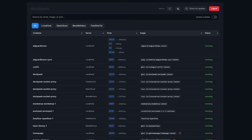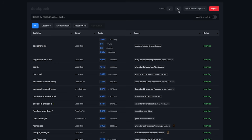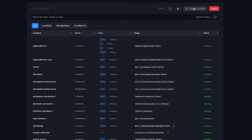What we can see here is our dashboard when we first log in. At the top left, we've got a subdued Dockpeak logo, and moving across to the right is a link to the GitHub repository, a refresh button, a button to change between light and dark mode, an option to check for updates, and a logout button.